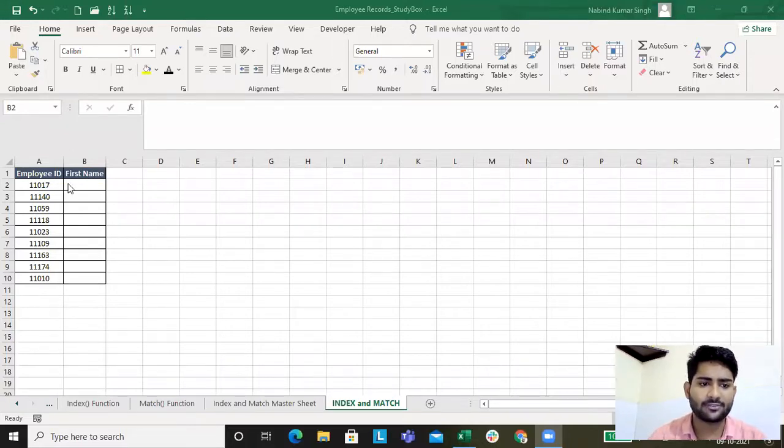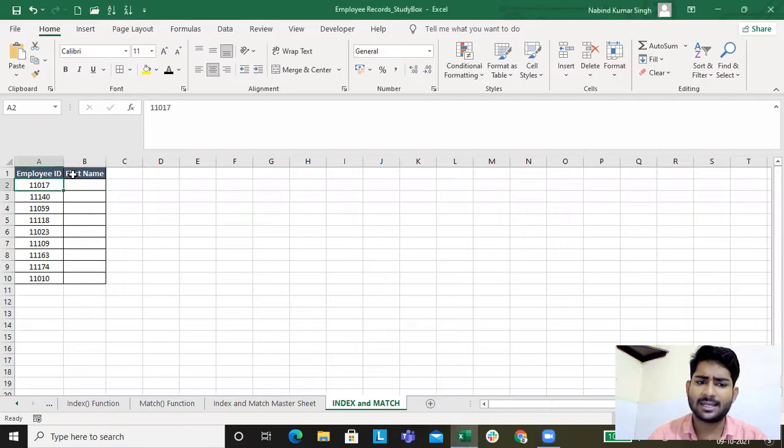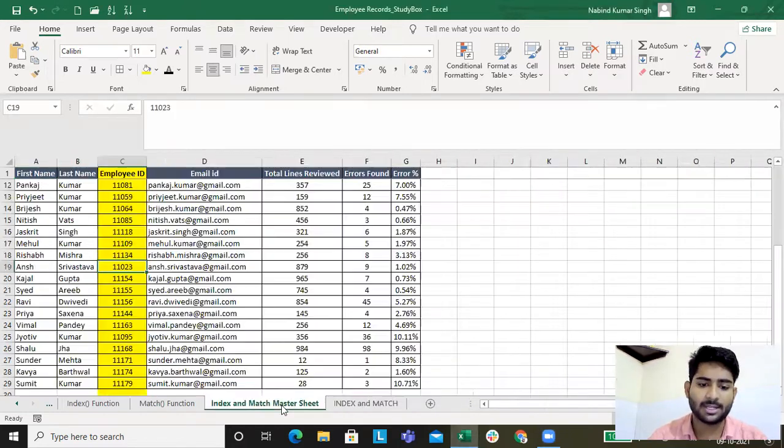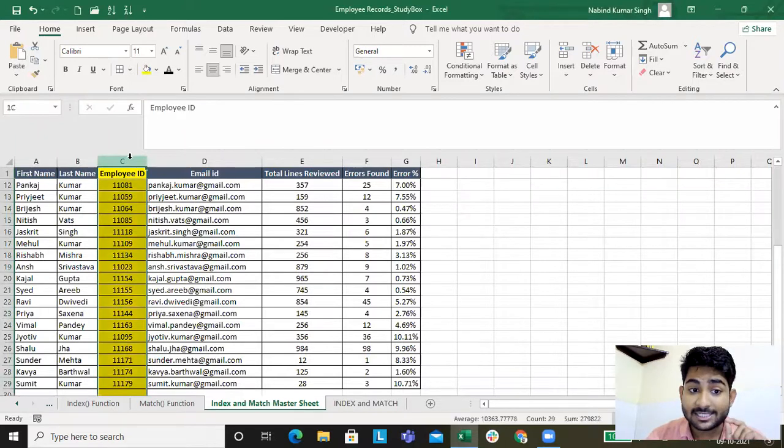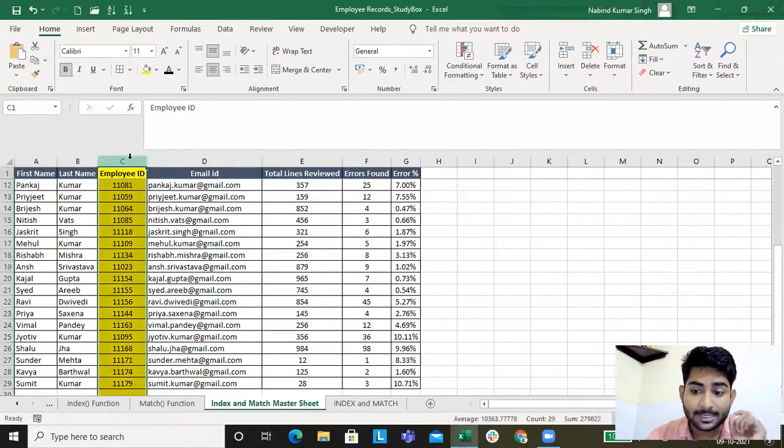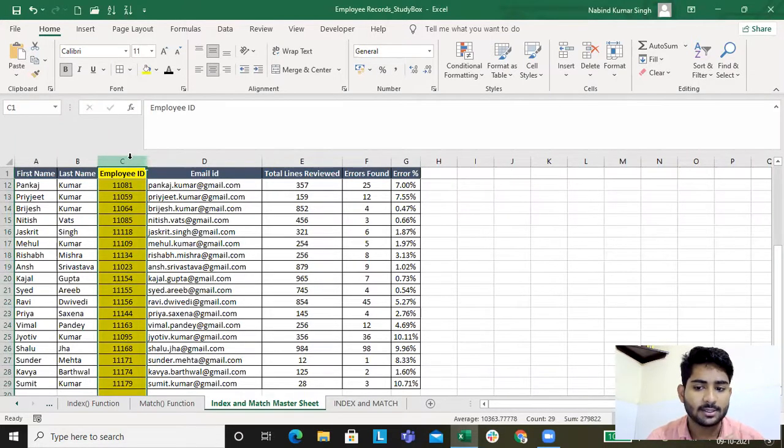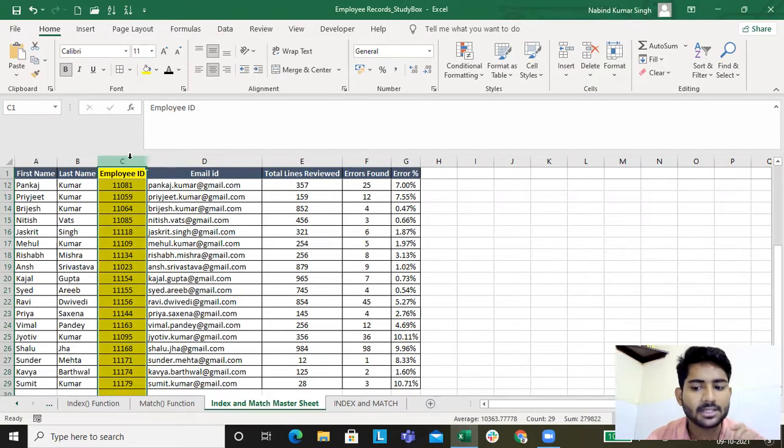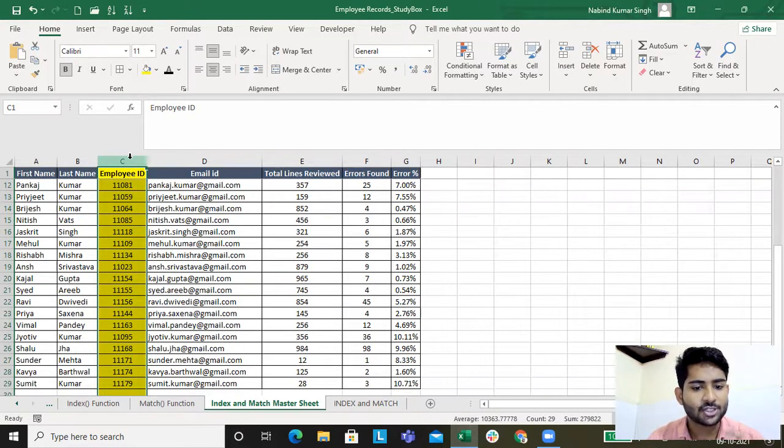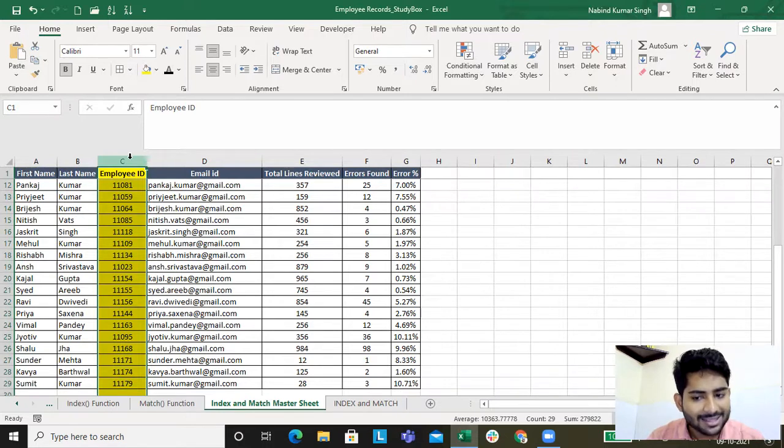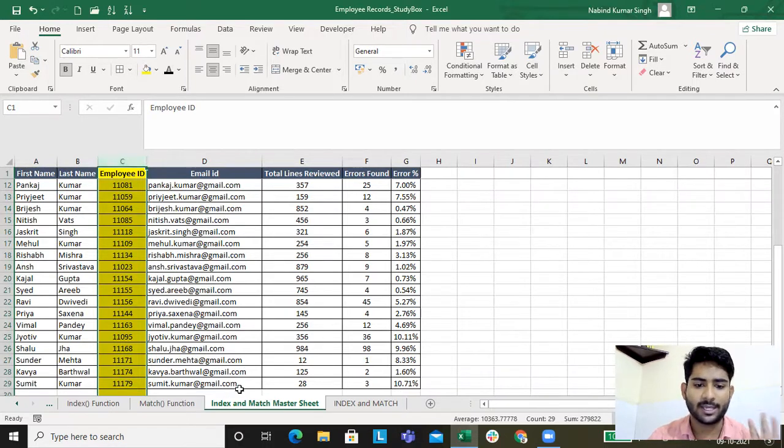For this employee ID, I'll get the first name from where? From the INDEX and MATCH master sheet. Why is this yellow? Because the employee ID is in column C. Remember this point - the employee ID for INDEX and MATCH master sheet is in column C.